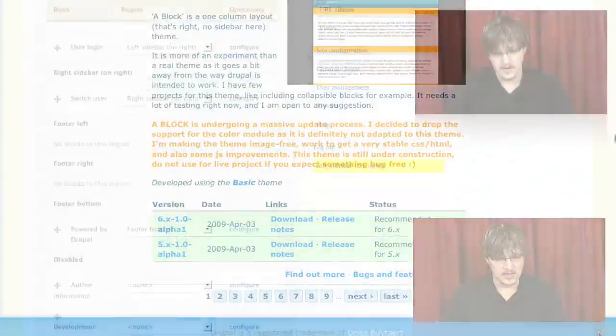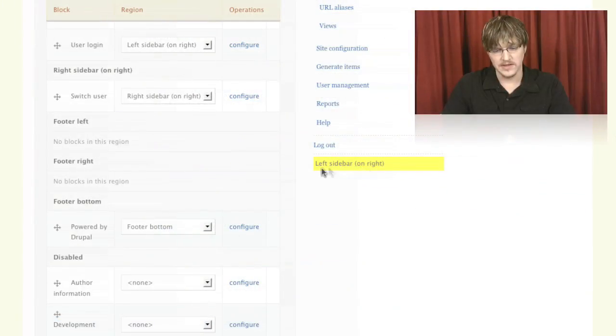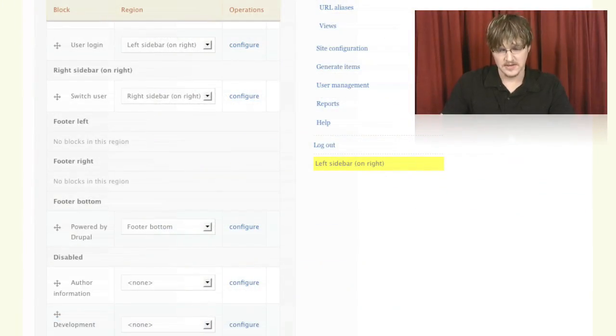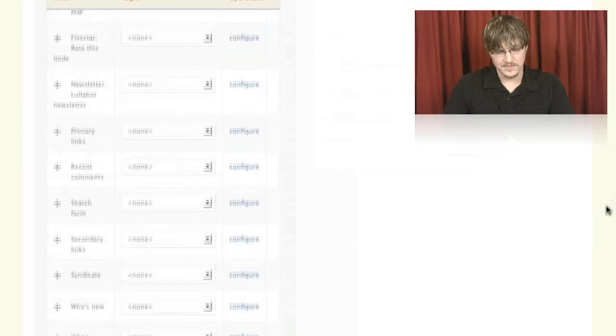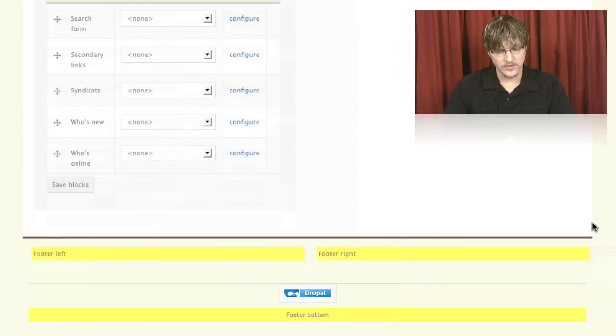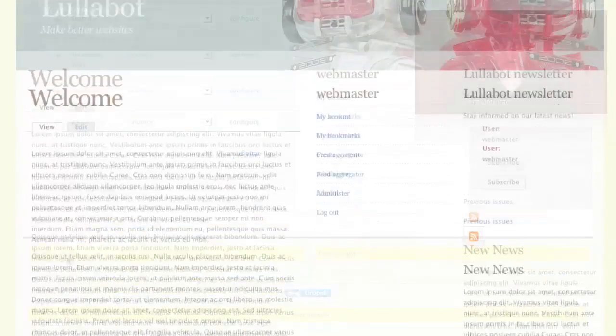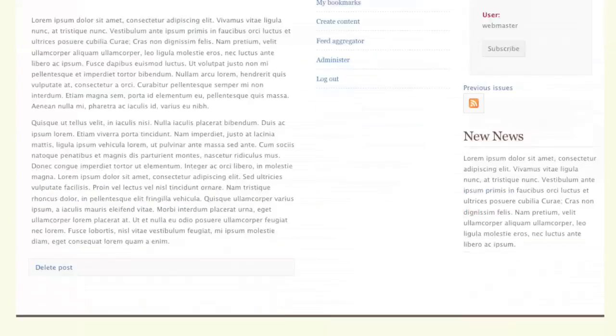We also looked at how themes have different regions and the entire block system for Drupal that lets you put little pieces of extra content around your site.